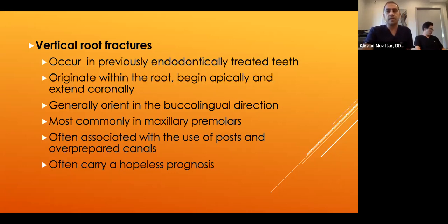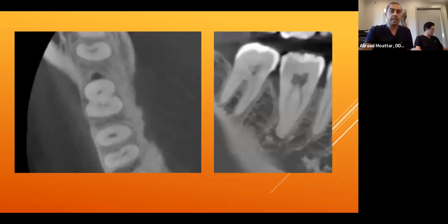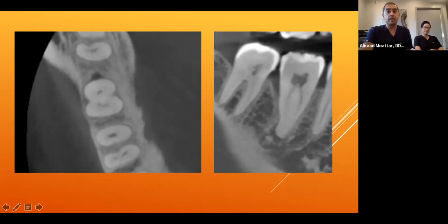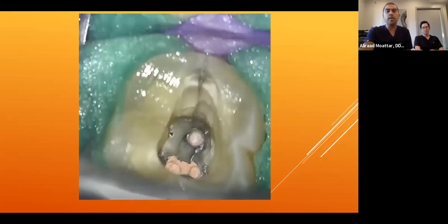Most vertical root fractures have a hopeless prognosis. The first case: a middle-aged male presented with severe pain on the lower right side. Tooth #31 tested necrotic. We couldn't take a periapical radiograph due to a strong gag reflex. We discussed treatment options — endodontic treatment chasing the crack, or extraction. The patient was on board to save the tooth. Upon accessing, there was a crack going apically toward the orifice.